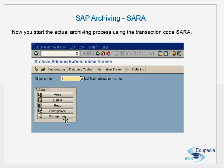If we want to archive, we have to archive all three tables together. That is why we archive based on the object name. For IDOC, the object name is IDOC. Similarly, for material master we have a different name, and for sales documents another name. All the IDOC tables are related to each other and have relationships.